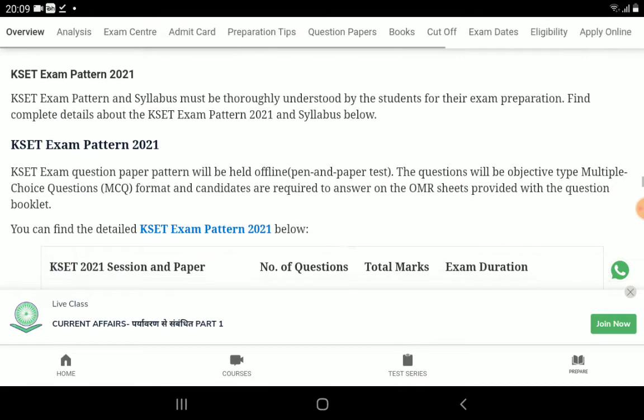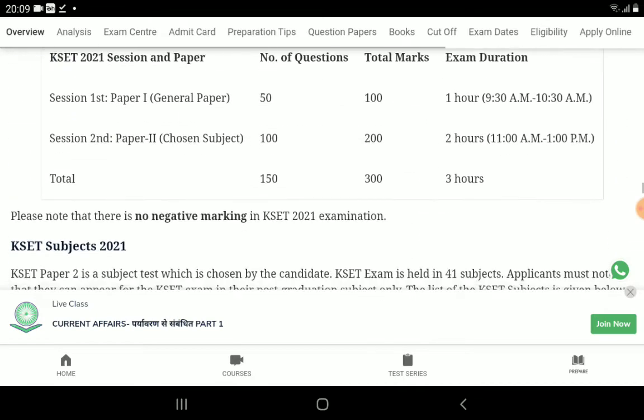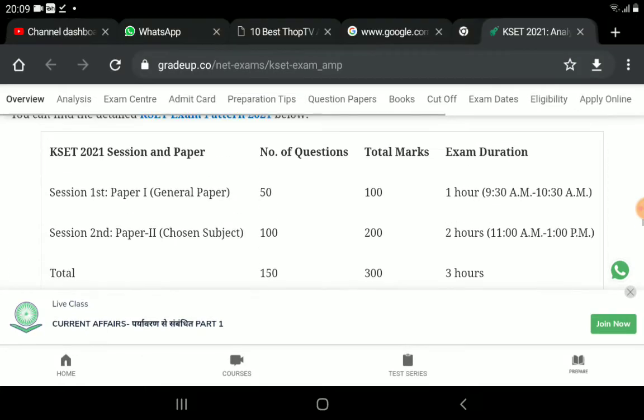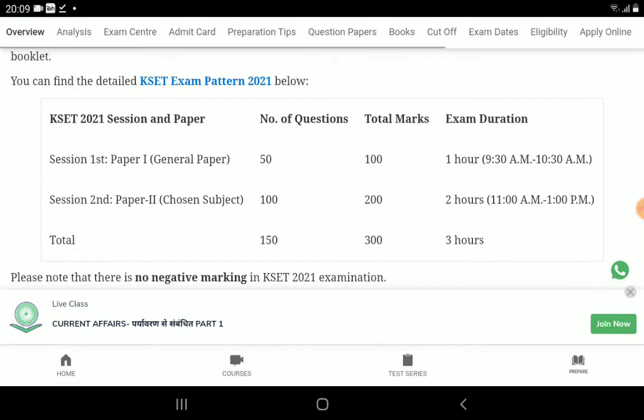You can find the number of questions in the election process. The question is about the office. You will be asked two questions, then you will answer one number of questions and 10 questions.